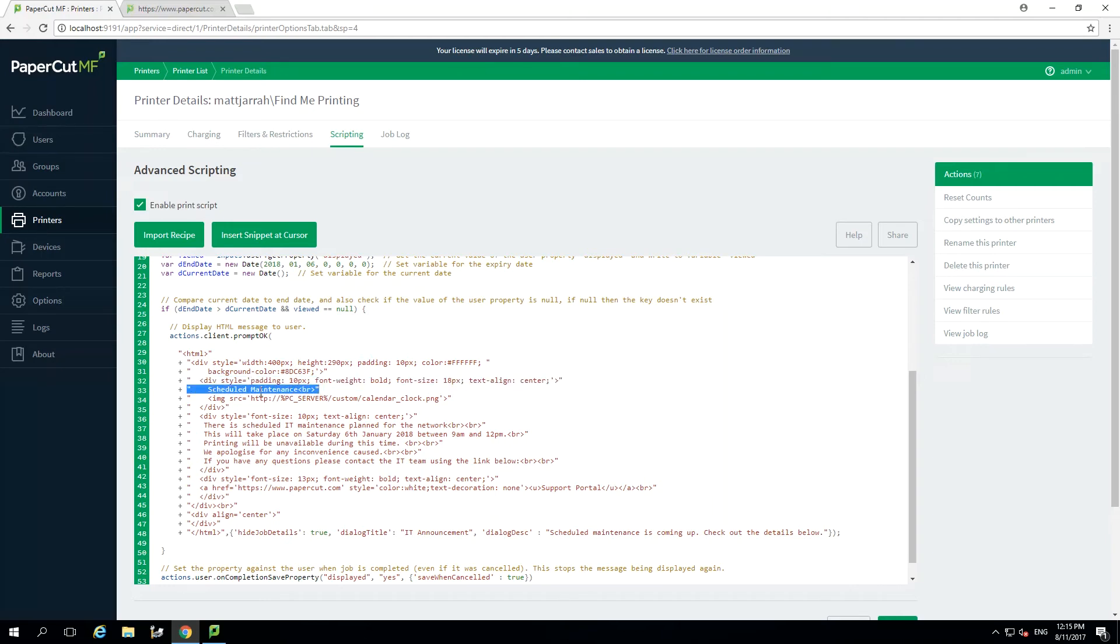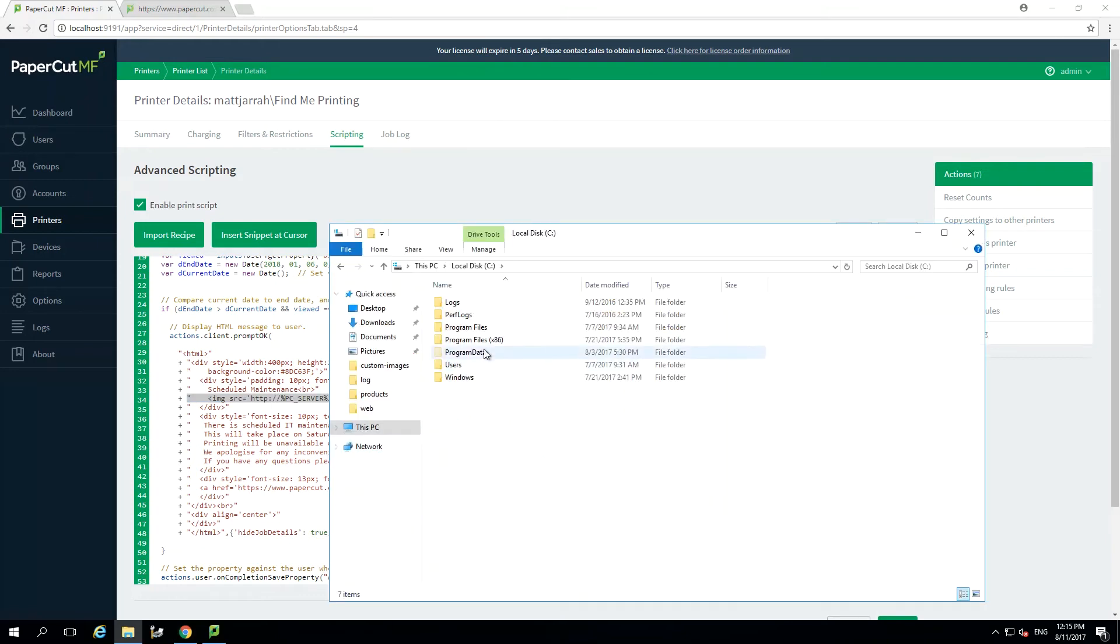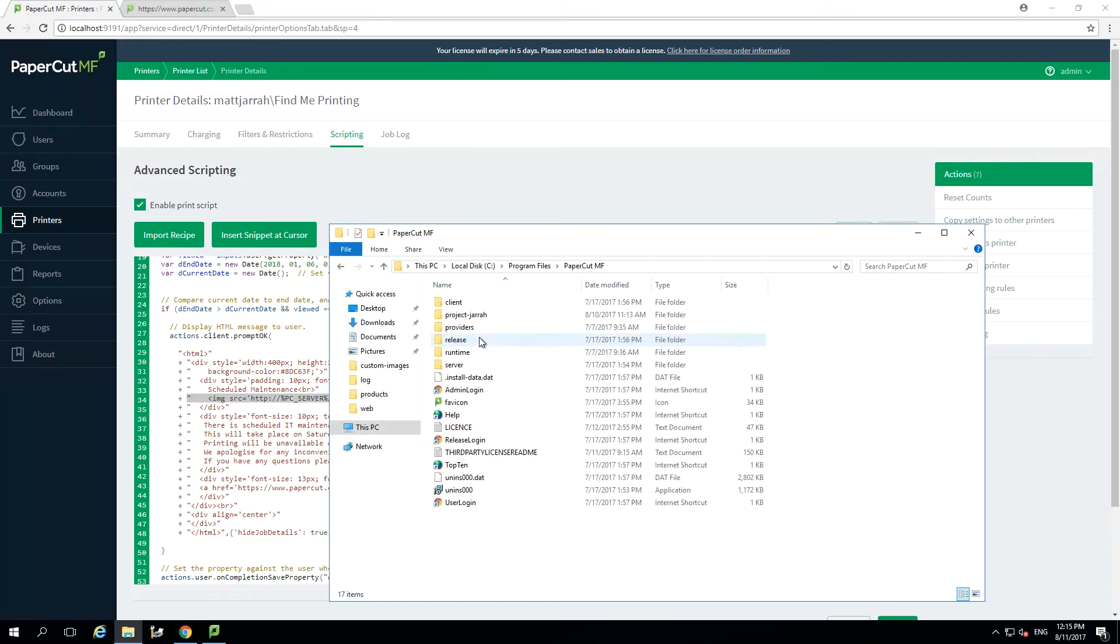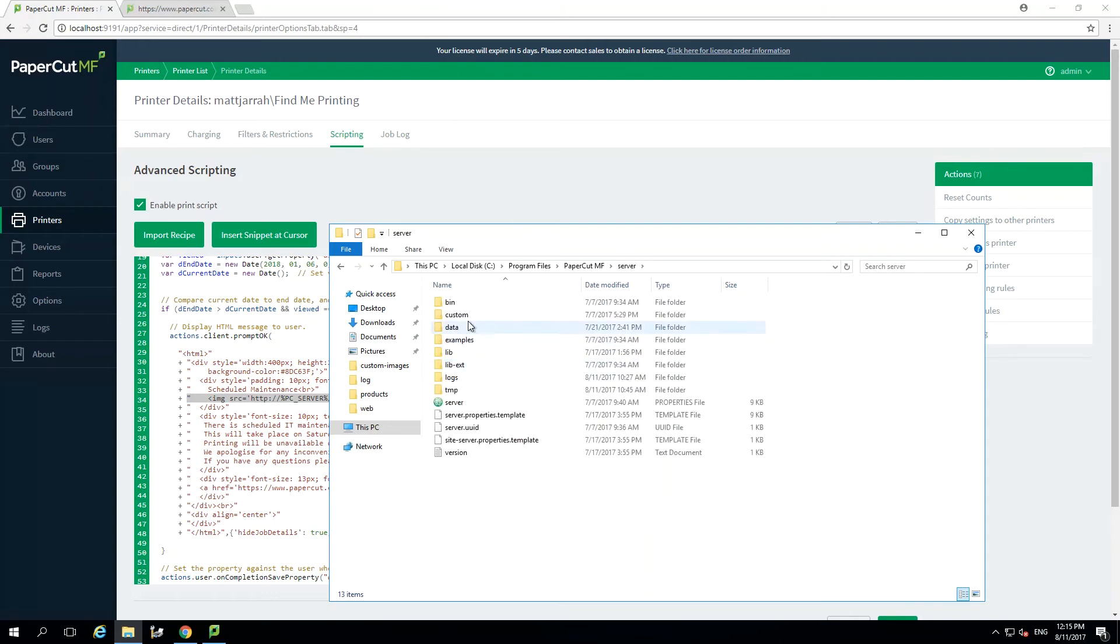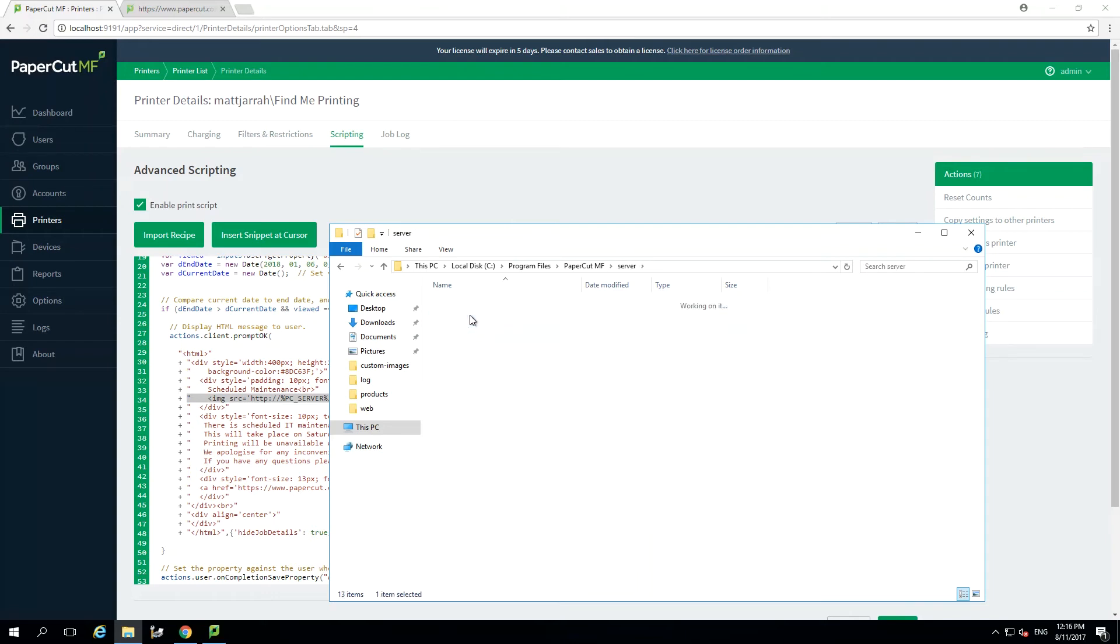In my example I have inserted an image. You can do this too. Just add your custom image into the program files for PaperCut, in the folder server custom web directory. And then simply rename the calendar underscore clock dot png in the script to your file name and format. Don't forget the file extension.